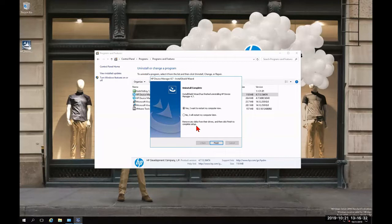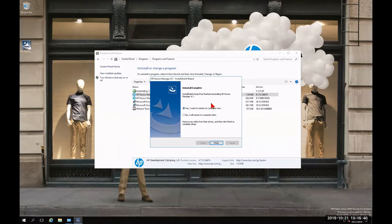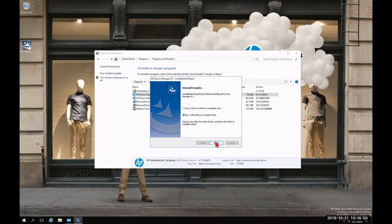Now we'll be greeted with the installation wizard. It's going to ask us to restart the server — I would highly recommend restarting to give it a fresh, clean start. In this tutorial, we're going to bypass that by selecting 'No, I will restart my computer later,' bubbling that in and clicking Finish.